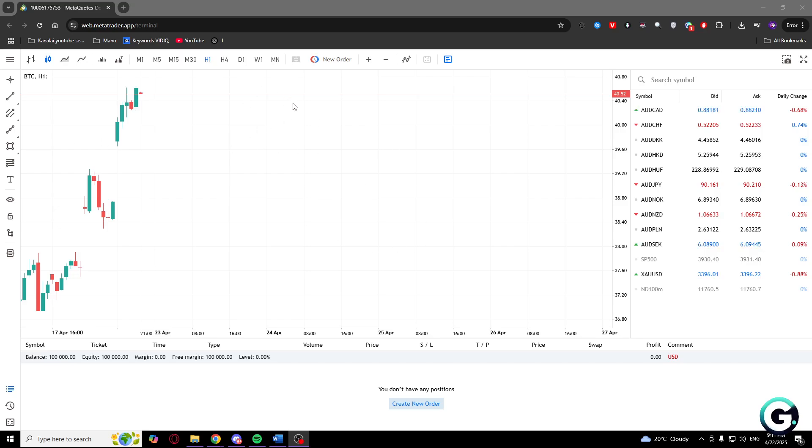Welcome guys, today I'm going to show you how to add Bitcoin to your MetaTrader 5 watch list.